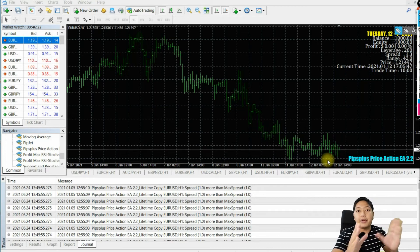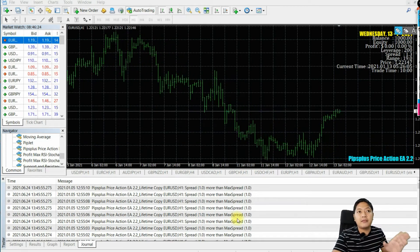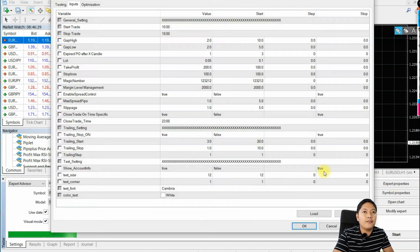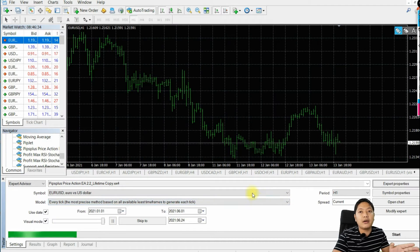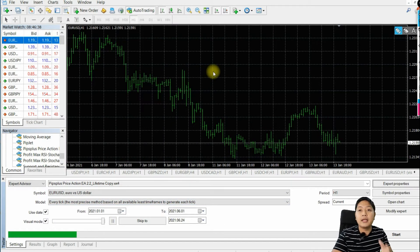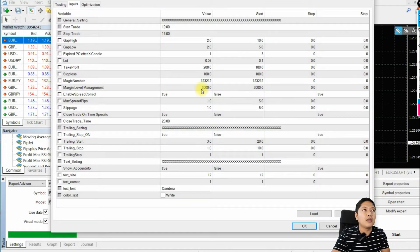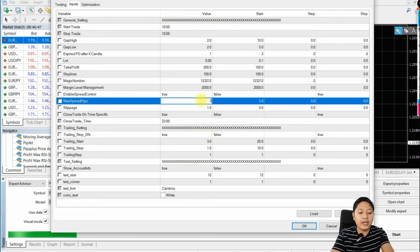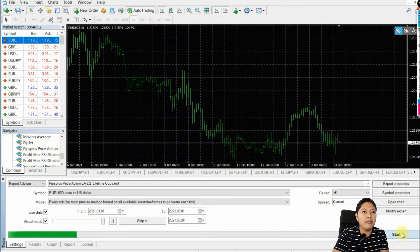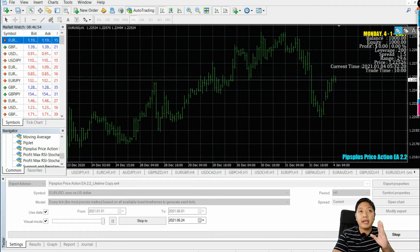There are no trades happening on our window because we controlled that spread. But when we accept the spread that the broker is showing — and that is acceptable to you when the EA opens a trade — that is 1.3 right here, 1.4. I will change it to something acceptable, like 1.5 pips.